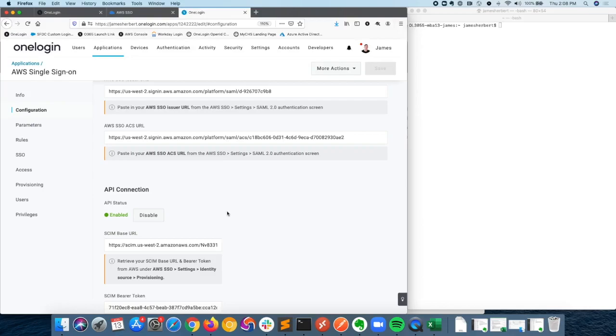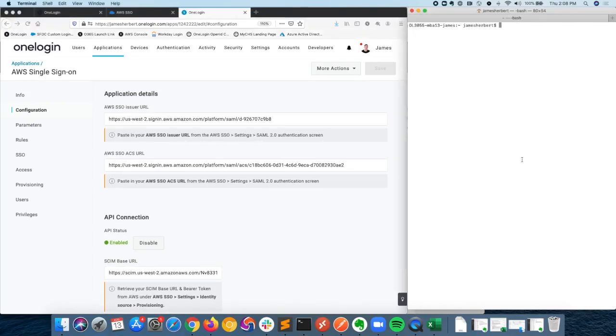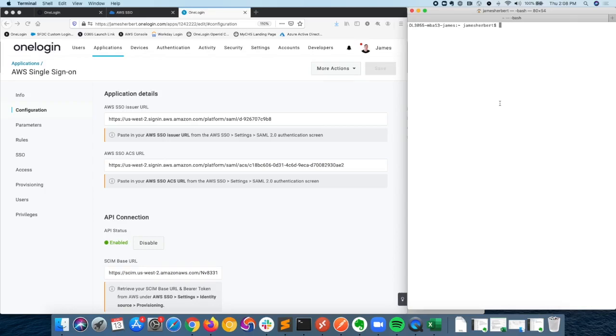That's the basics of the setup. I'll go ahead and show you how it works and what it looks like in action. I've already got the AWS CLI installed on my machine.